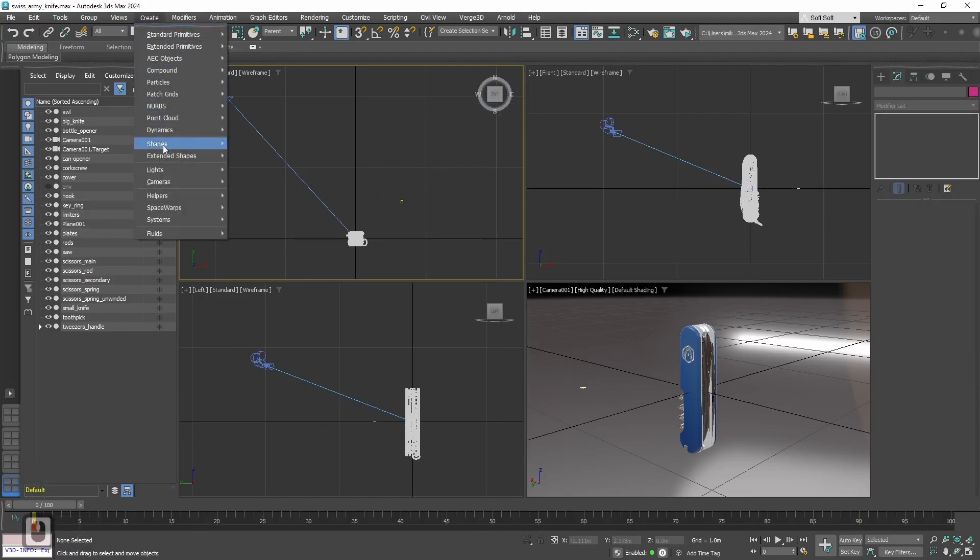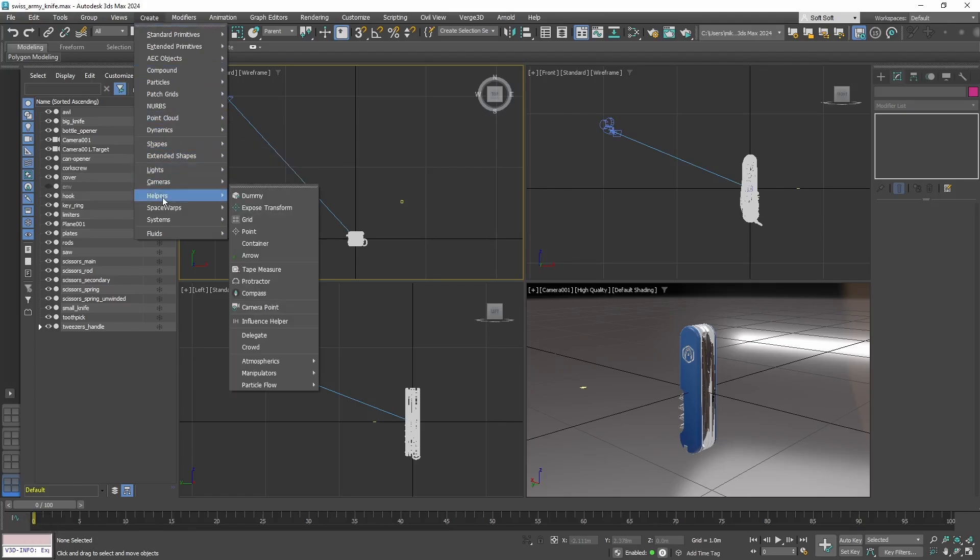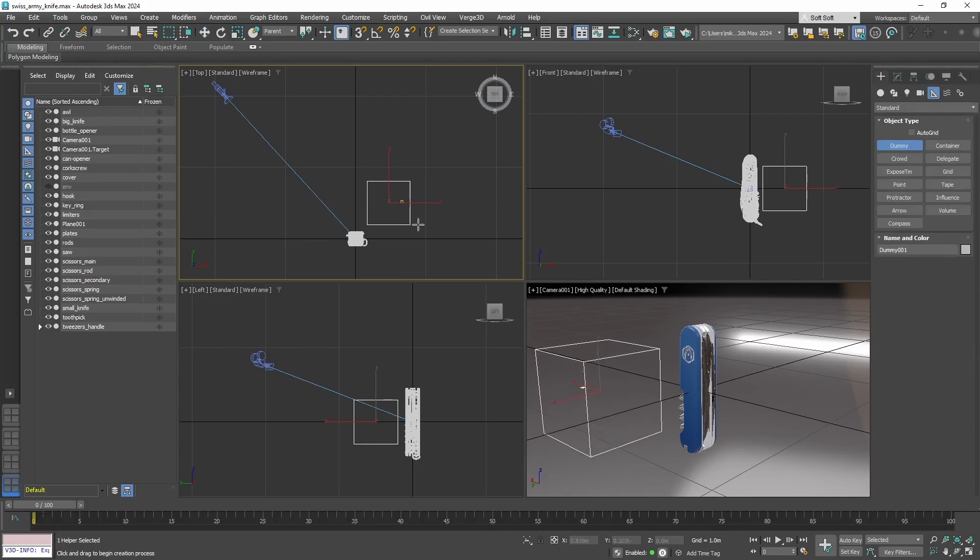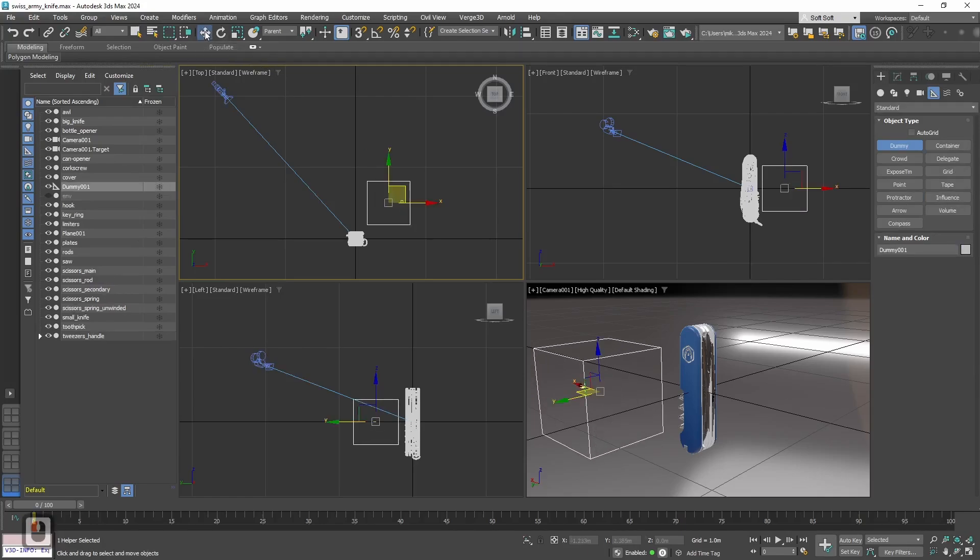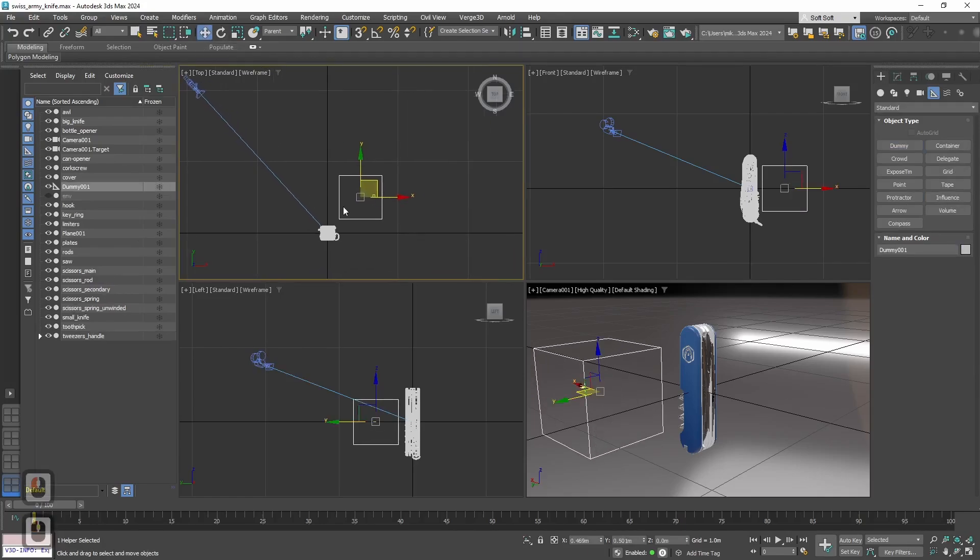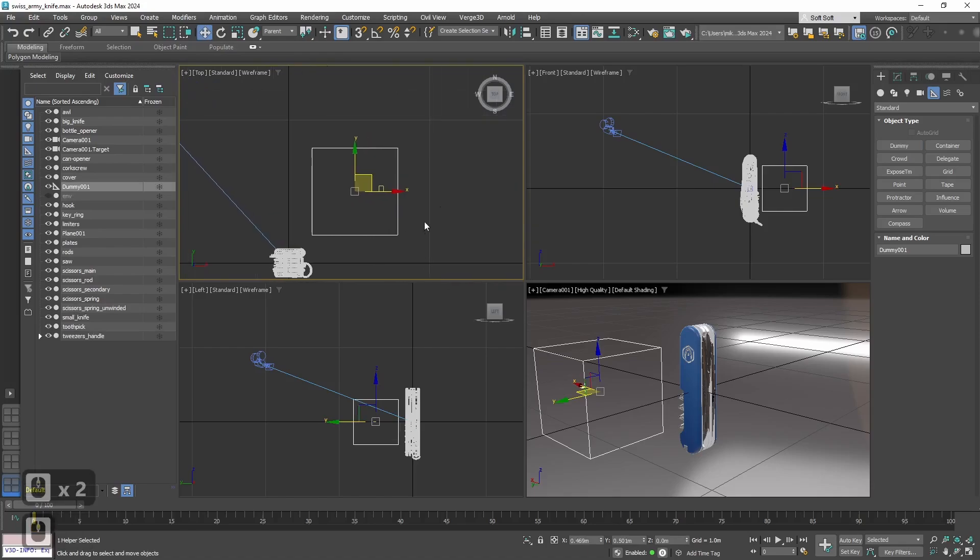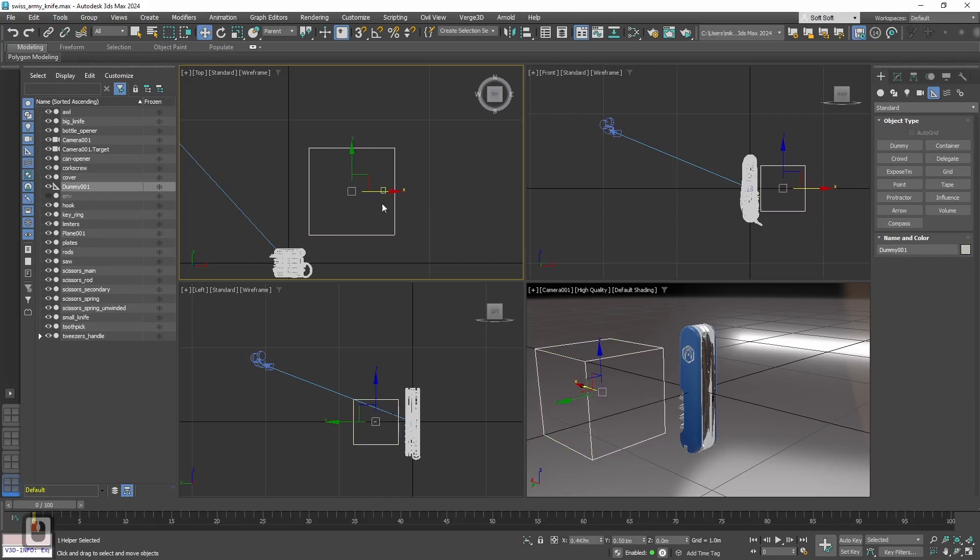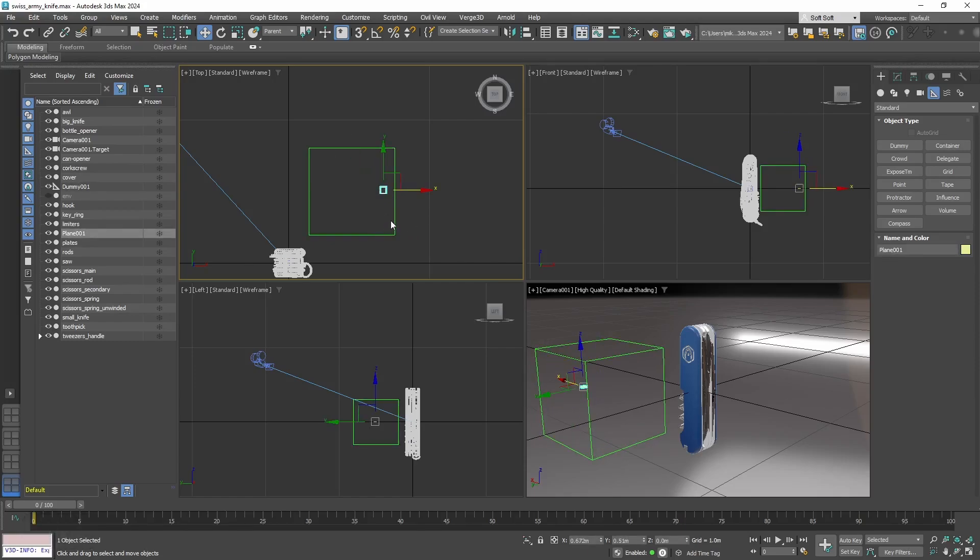Next we need a dummy object. We can find it under the helpers dummy. This dummy will serve as a parent for all our buttons. We will tie them to this dummy, so it will be easier to move several buttons at once.